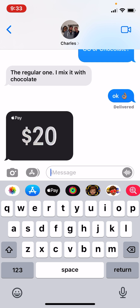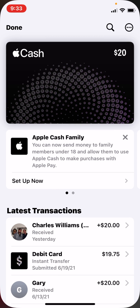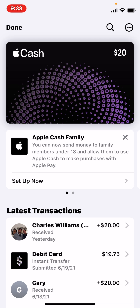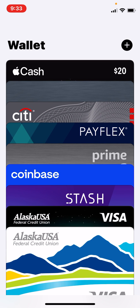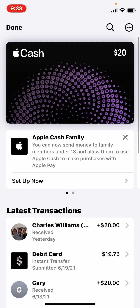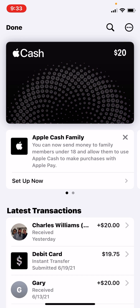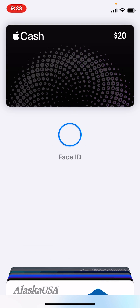Once they receive the money, they can use it as they would any other debit card. As you can see, these are all my debit and credit cards — you can use whichever one you want. If I want to use my Apple Card, I would just simply select it, then double-click, and that allows me to hold it near a reader to pay with that.